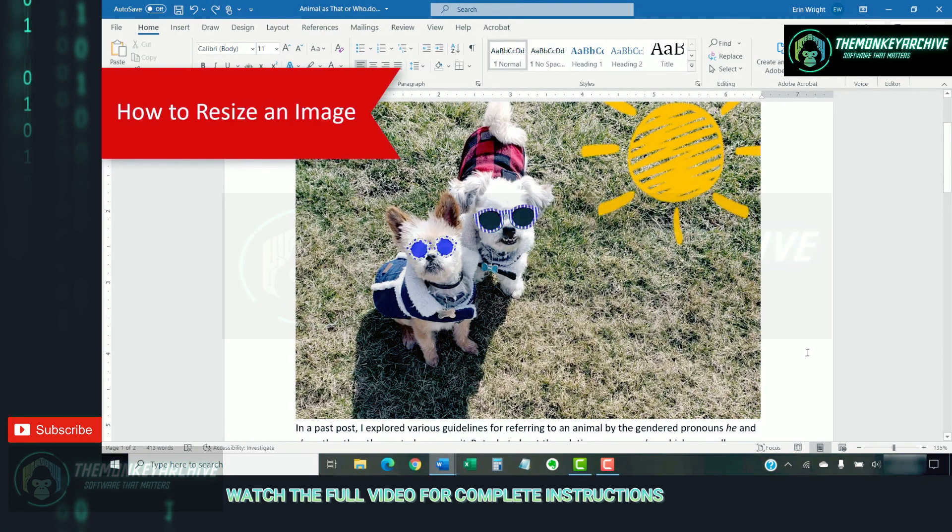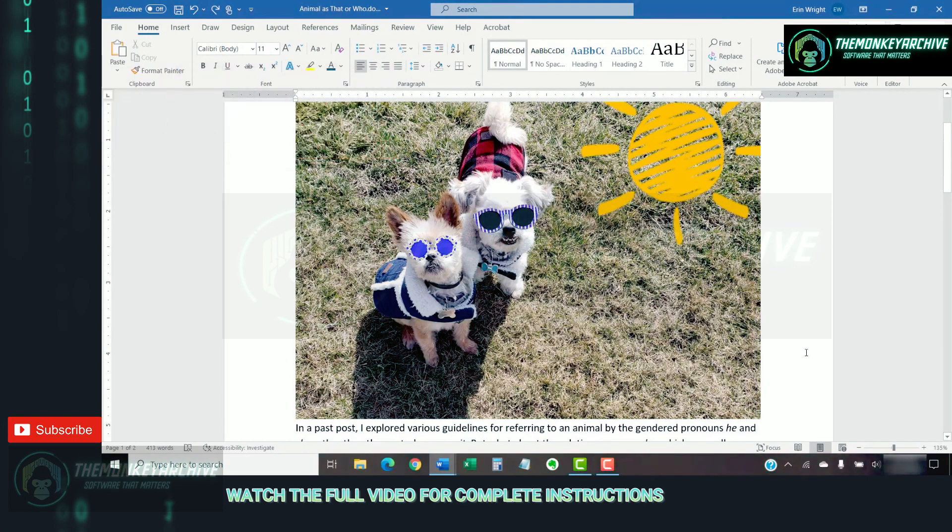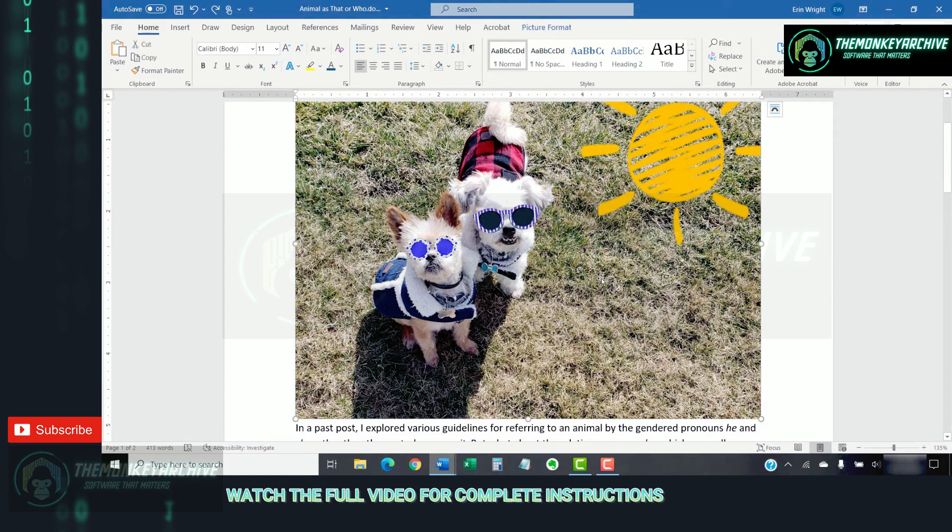To begin resizing an image, first select it to display a border with resizing handles. Next, select one of the resizing handles and then drag the image to a new size.